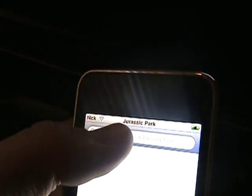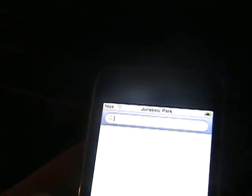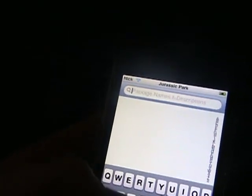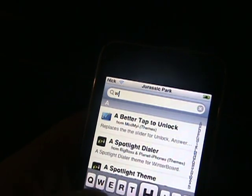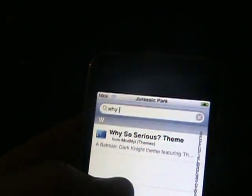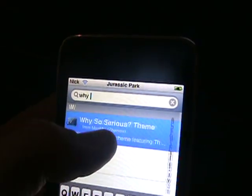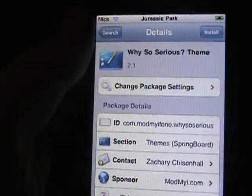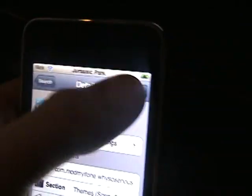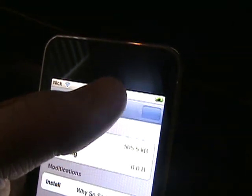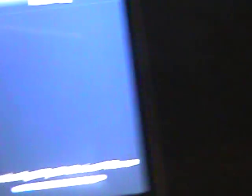Go search. I'm going to install Why. There it is, Why So Serious. It's a good cool theme. Let's go install, confirm. Now it'll install for a bit.